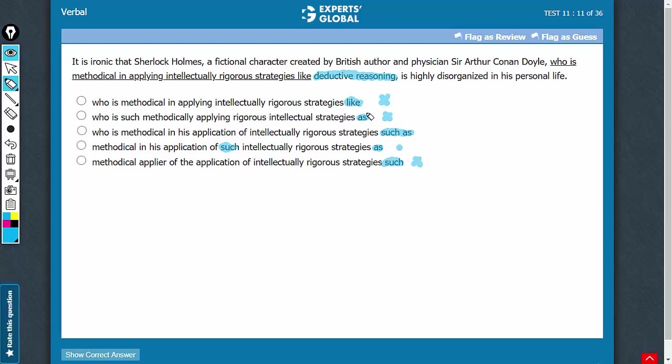So, from a very basic concept of usage of such as for giving examples, we could eliminate three of the five answer choices.